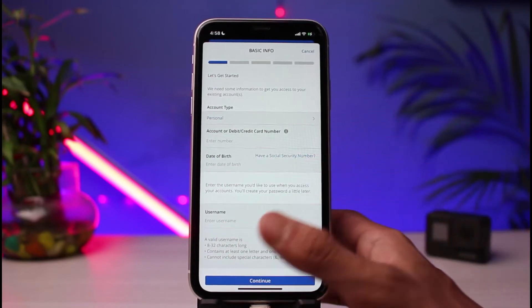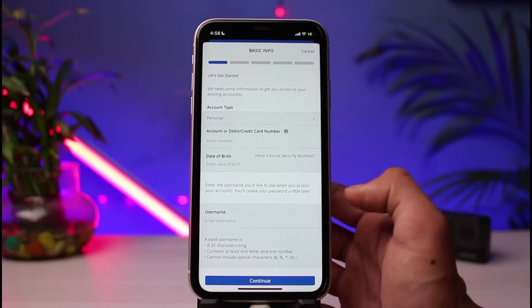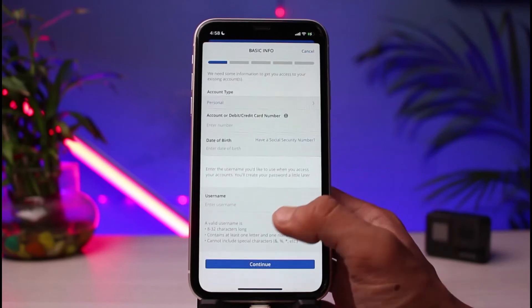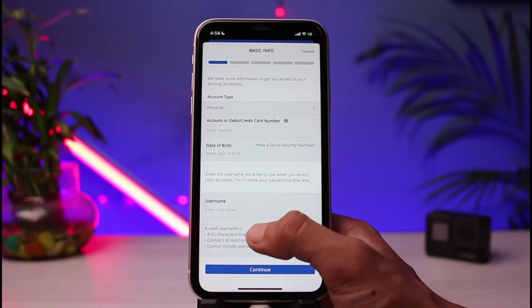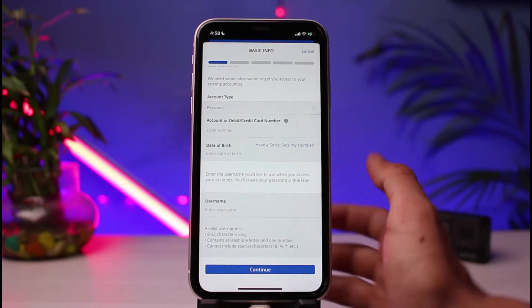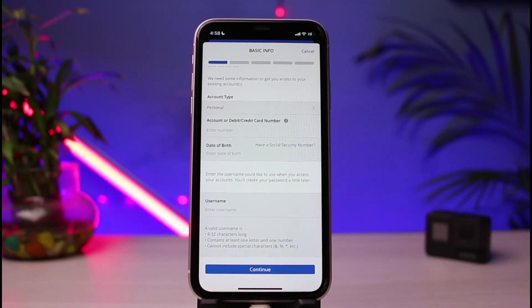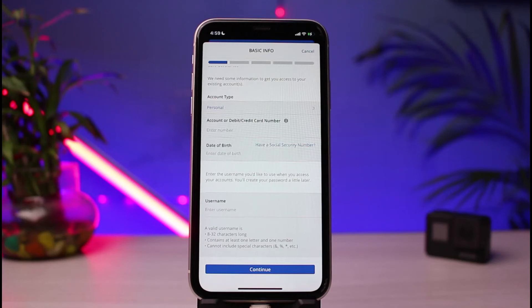After that, enter your social security number. If you don't have a social security number, tap on the 'Don't have one' button and instead choose to sign up using your date of birth. Once ready, tap on the username field and create your username. The criteria shown are: 8 to 32 characters long, contains at least one letter and number, and does not include special characters. Then tap the 'Continue' button and follow all the instructions to activate your online banking.